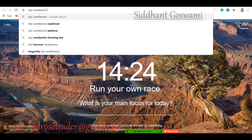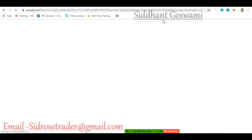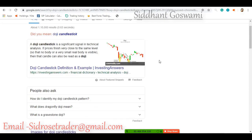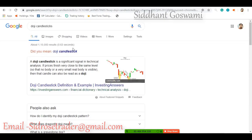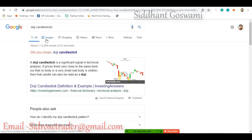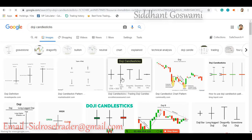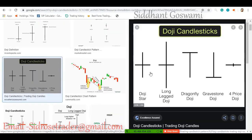We need to understand the psychology behind these candles, not just the definitions, because just knowing definitions will not work over the long term. Here are the doji candlesticks — we have to understand the psychology behind each one.